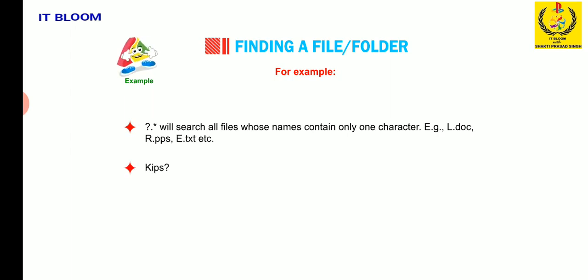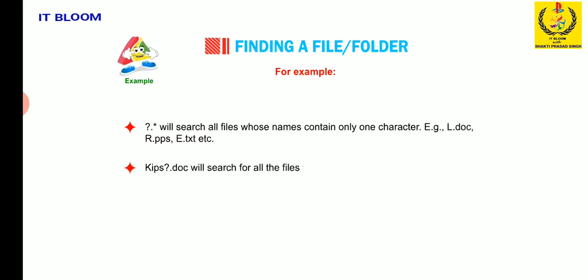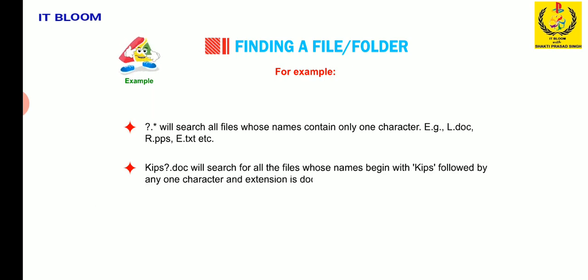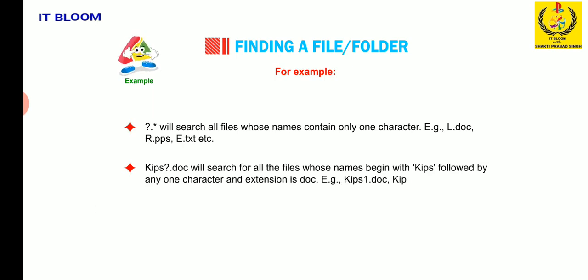Kips question mark dot doc will search for all the files whose names begin with kips, followed by any one character and extension is dot doc. Example, kips one doc, kips two doc, etc.